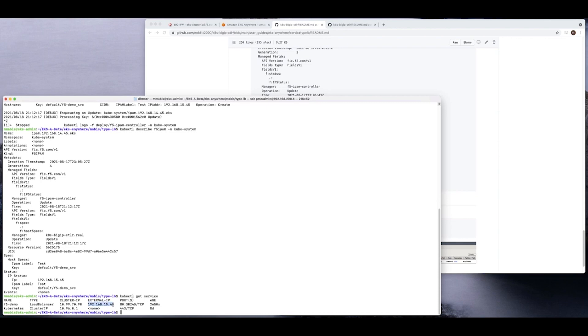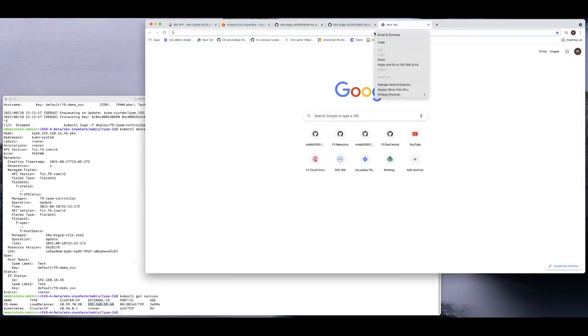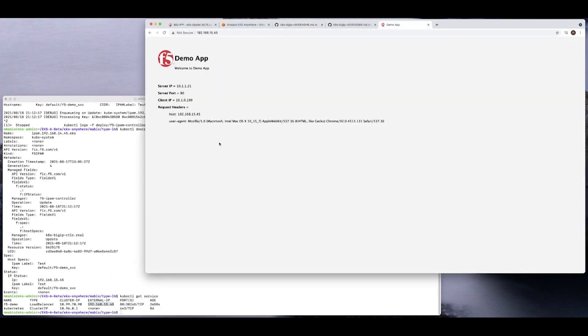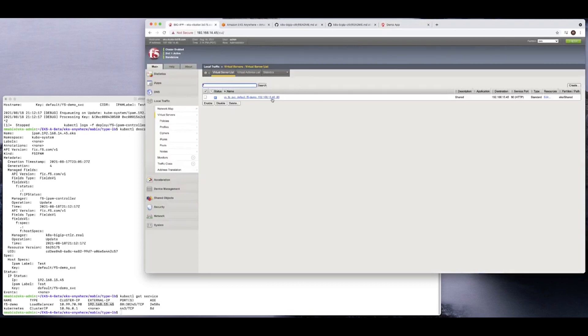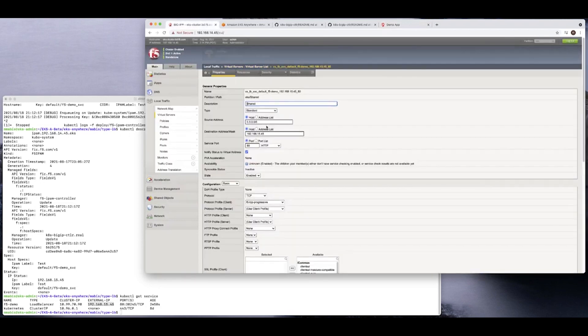So hypothetically, if I plug that external IP into my browser, it should actually work based on this configuration. And of course it does. As you can see there, that is the host, that is the external IP right there that is configured. See, there's the external IP, there's the external IP. And if you go look at BigIP, you'll see that there is the external IP.